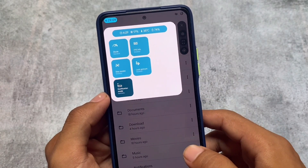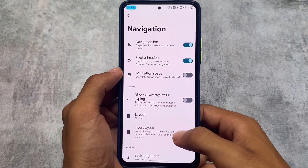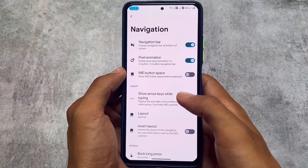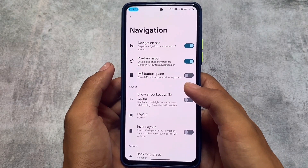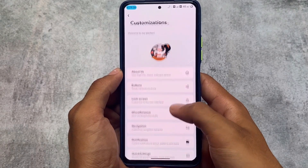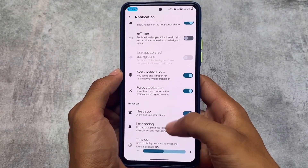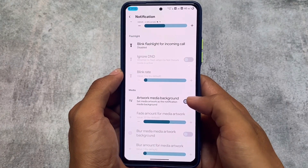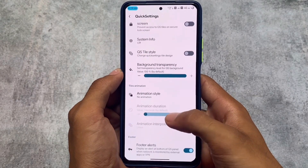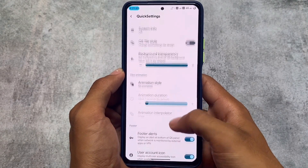These are the things available in game space along with some customizations. For navigation, we have the option related to the IME button space which you can disable - I definitely love this feature and always use it on my device. Other things are basically the same. Notifications - that's it. These are the things; the download link is available in the description. Thanks for watching, I'll see you in the next video - goodbye, take care.